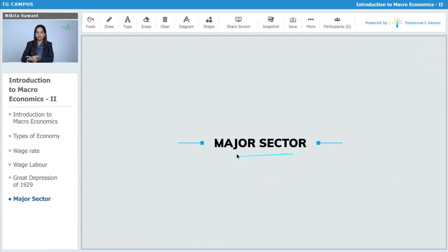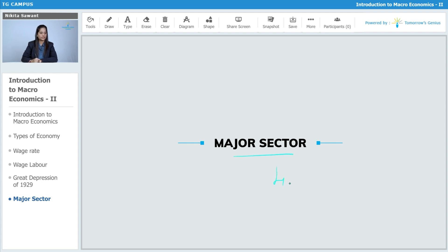Now, let us study about the major sectors of economy. We have four major sectors in economy.